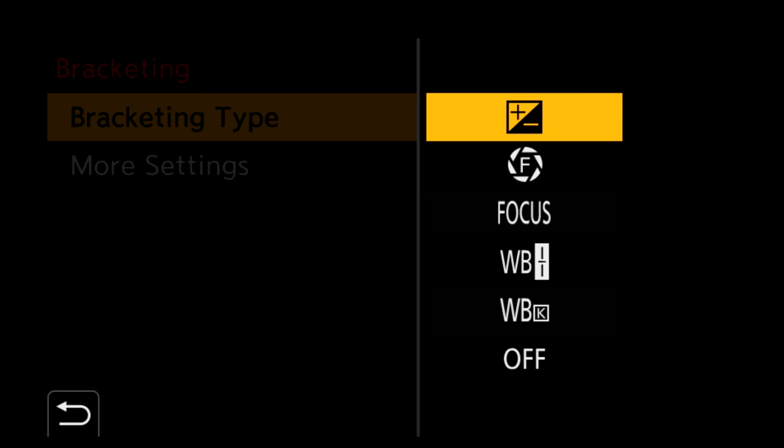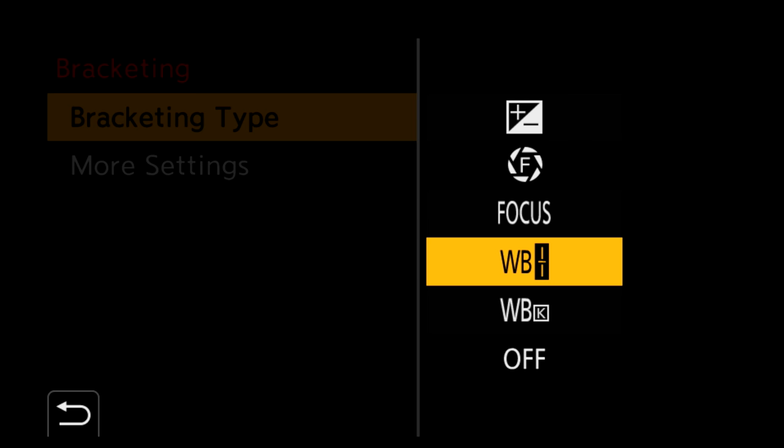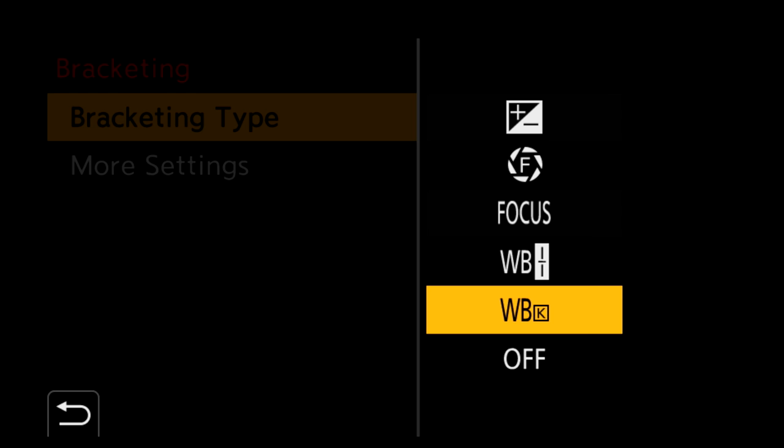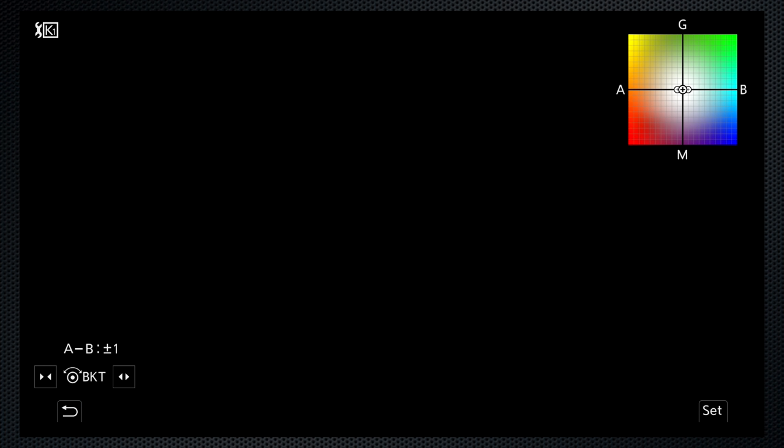In addition to focus, there are brackets for exposure, aperture, and two white balance options, one for Kelvin color temperature, the other for color correction. Each has adjustable options.